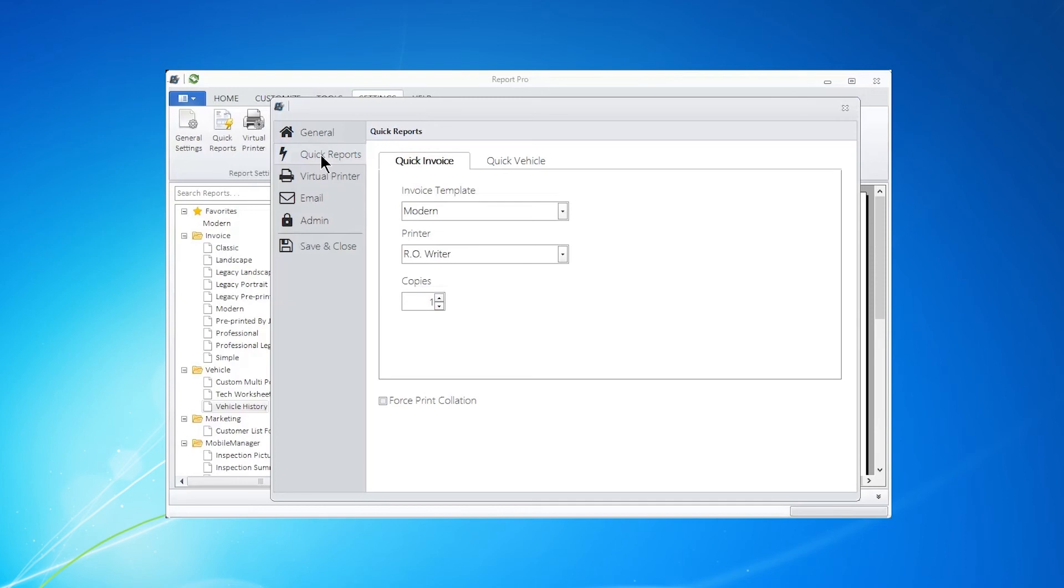Quick Reports. This controls the Quick Reports that you have on the Home Screen. Quick Invoice. You're going to use the Invoice Template, and you're going to send it to your RoWriter printer. How many copies you wish could be set by going up or down.